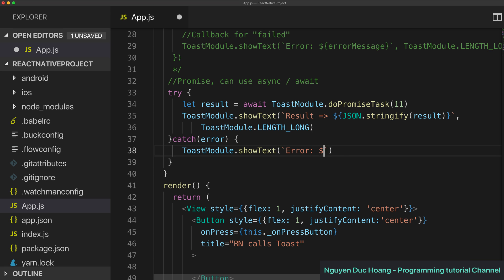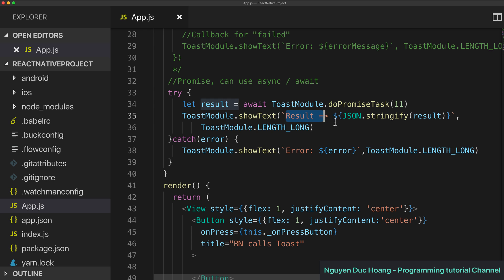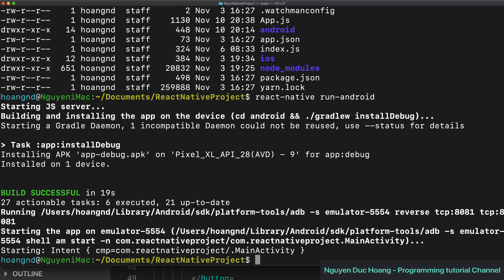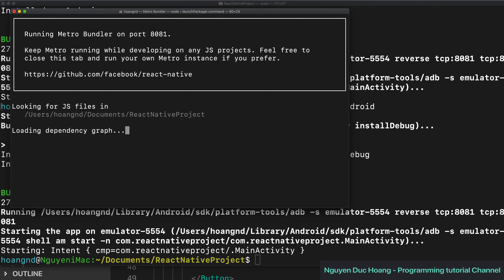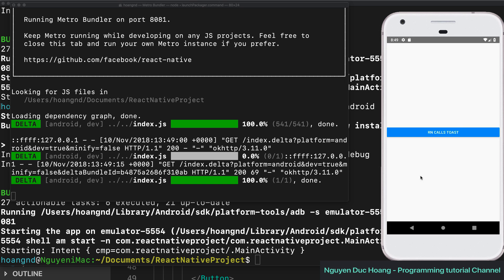After finishing, you show the result text by converting the result to a string to display on screen. Otherwise you show the error text and the error object for a long duration. Then quit the previous program, run 'react-native run-android', wait a few seconds, reload the program, press reload, and handle the React Native Toast.